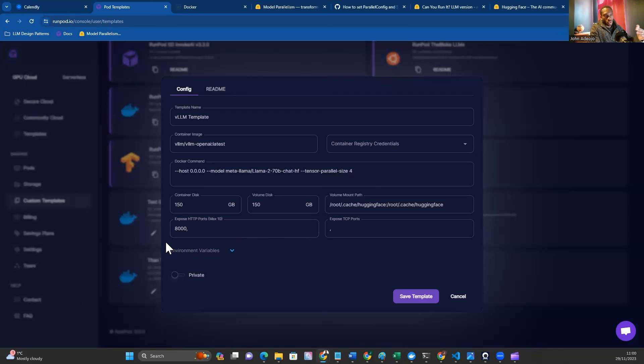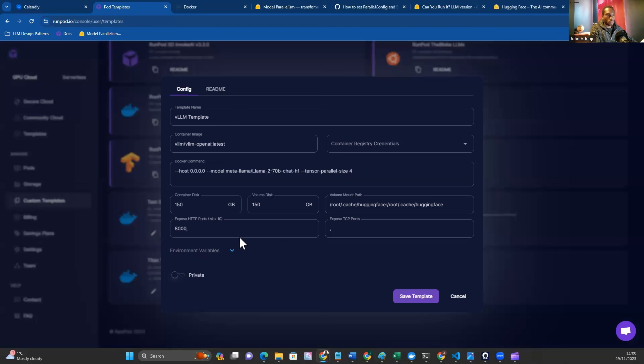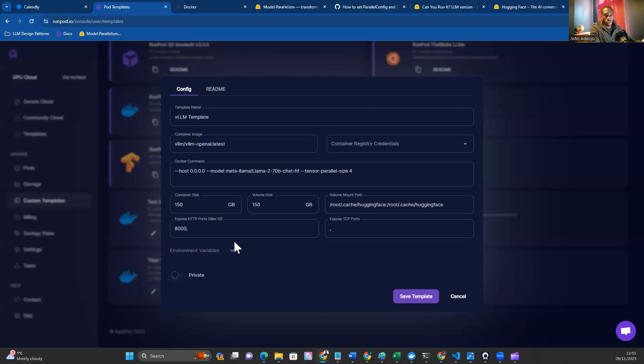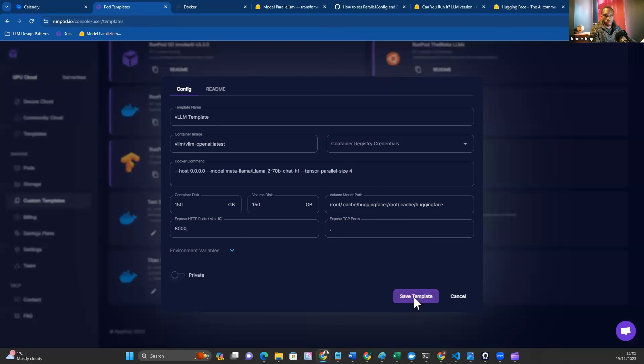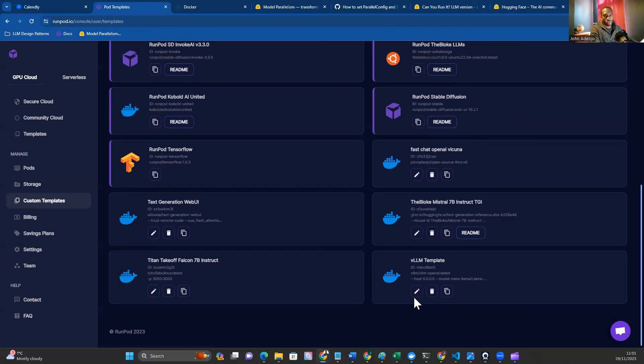Lastly, you want to set your environment variables. There's only one environment variable that I've set in this template, and that is my Hugging Face API key, because I'm using Llama 2 70B, which is a gated model. If you're not using a gated model, you won't have to set this environment variable. Setting the environment variable is straightforward. Expand the menu and you'll be presented with the option to enter a key and a value. In the key should be the environment variable for the Hugging Face access token, and in the value should be the API key from Hugging Face. Once you're done setting up your custom template, hit Save Template.